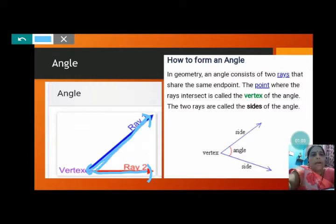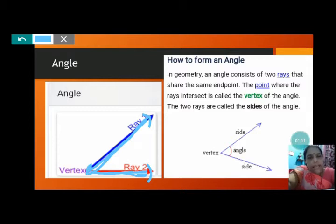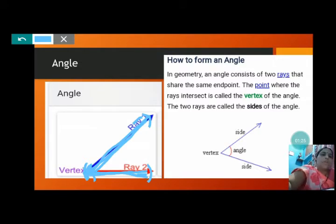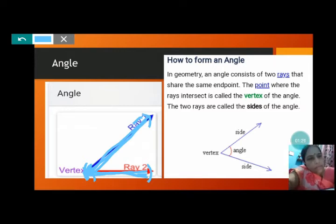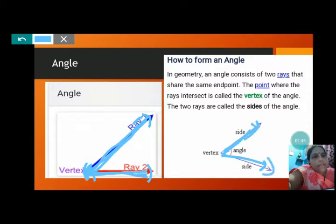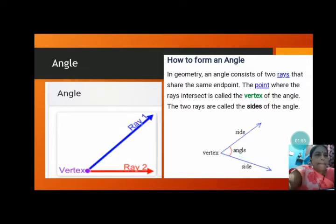Ray 1 and ray 2 — where they are intersecting or meeting or cutting each other — that point is called the vertex of the angle. The two rays are called the sides of the angle. This is the vertex, and these are the sides. The angle is the amount of turn which it has taken to form the angle.